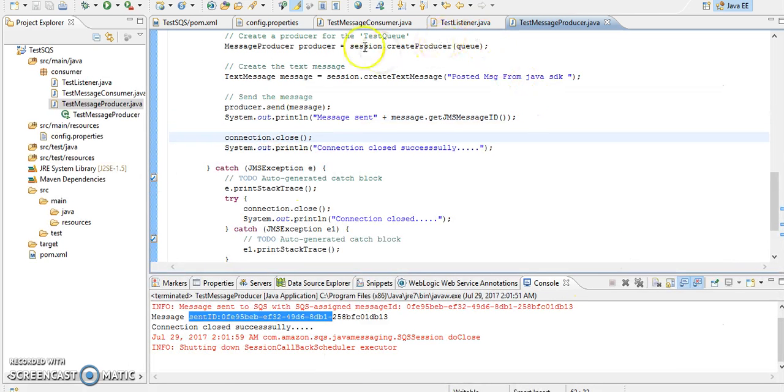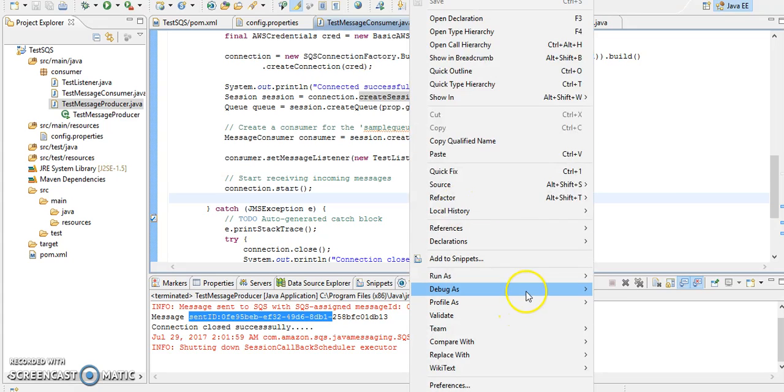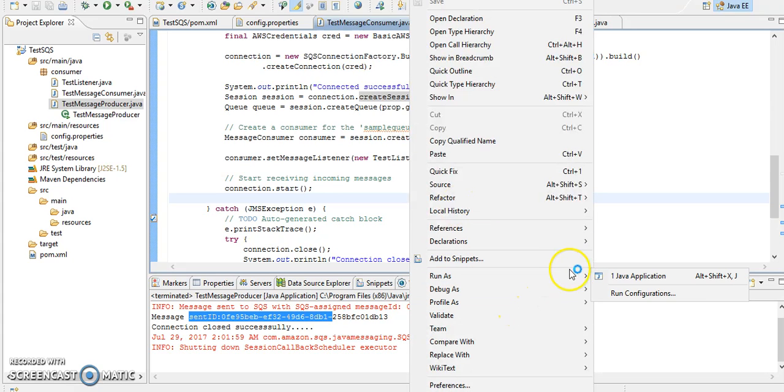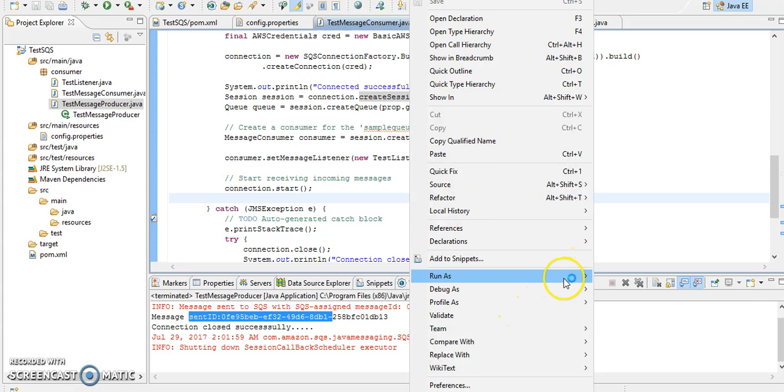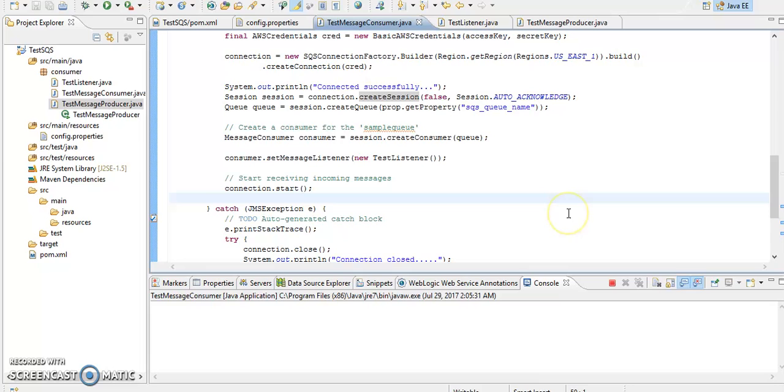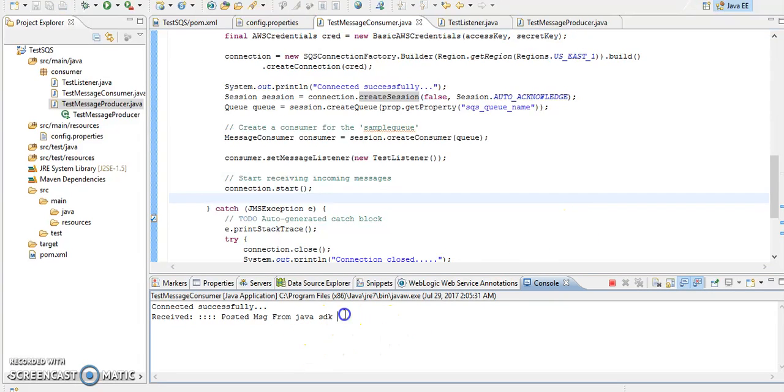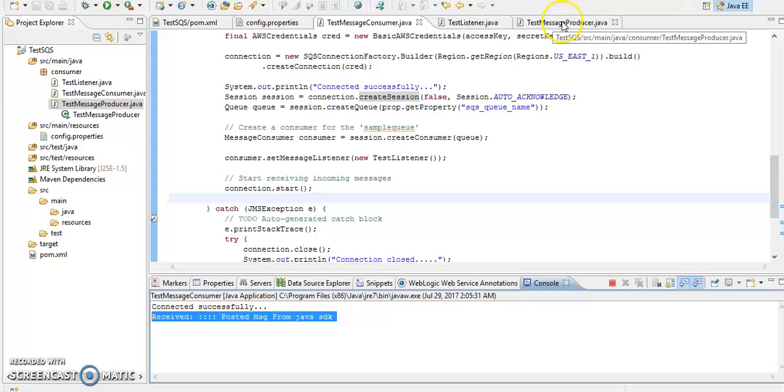What we have to do, we have to start over this consumer again. It is stopped actually, I stopped that time. So I started my consumer class again, so it is start listing your messages. So this is our last message that we posted from over this program, test message producer.